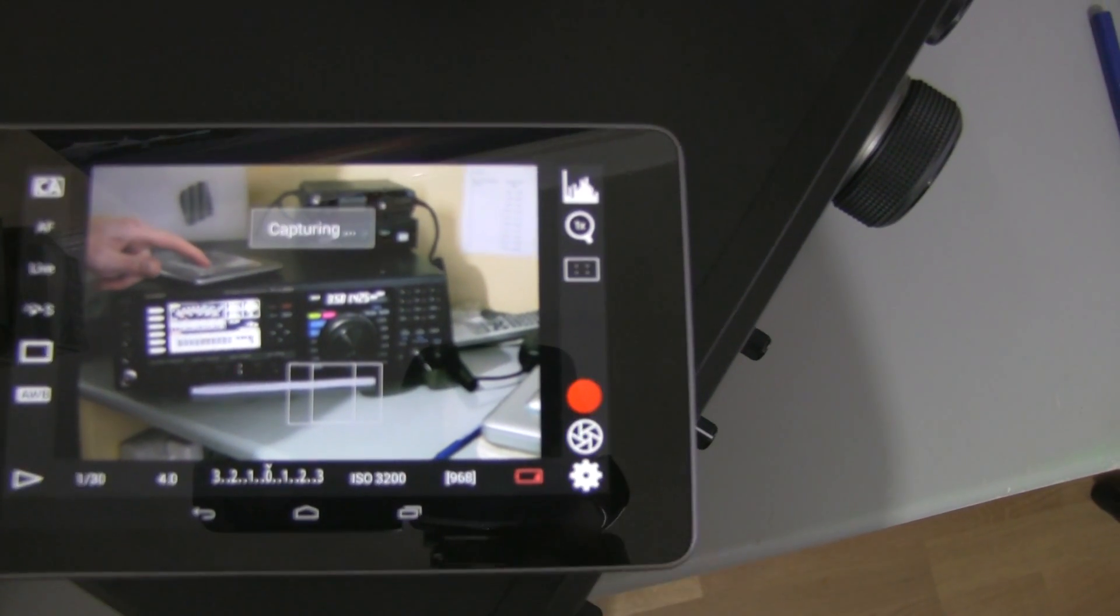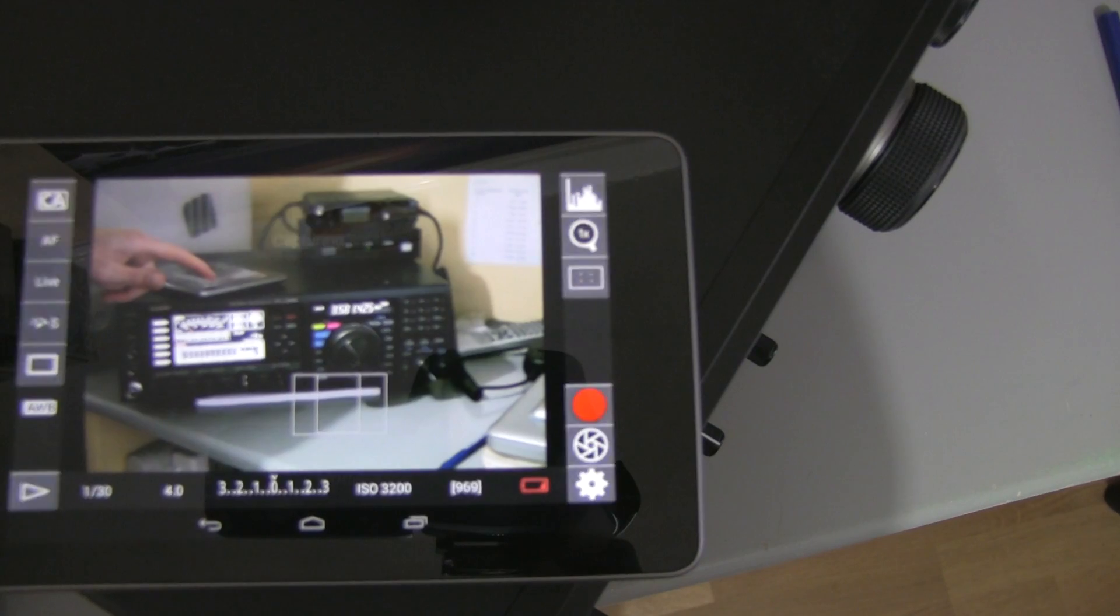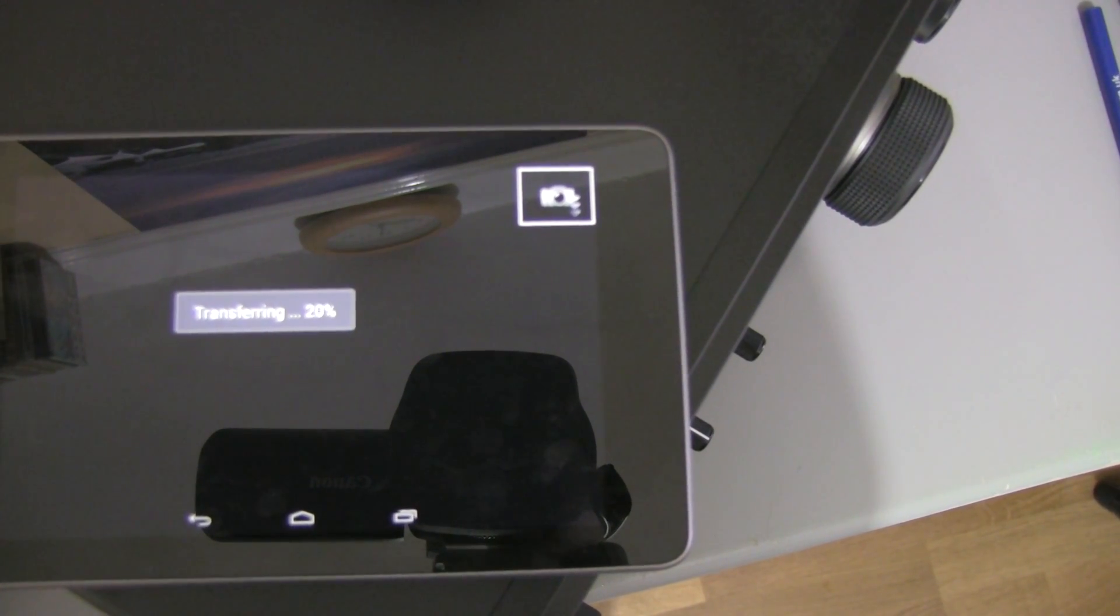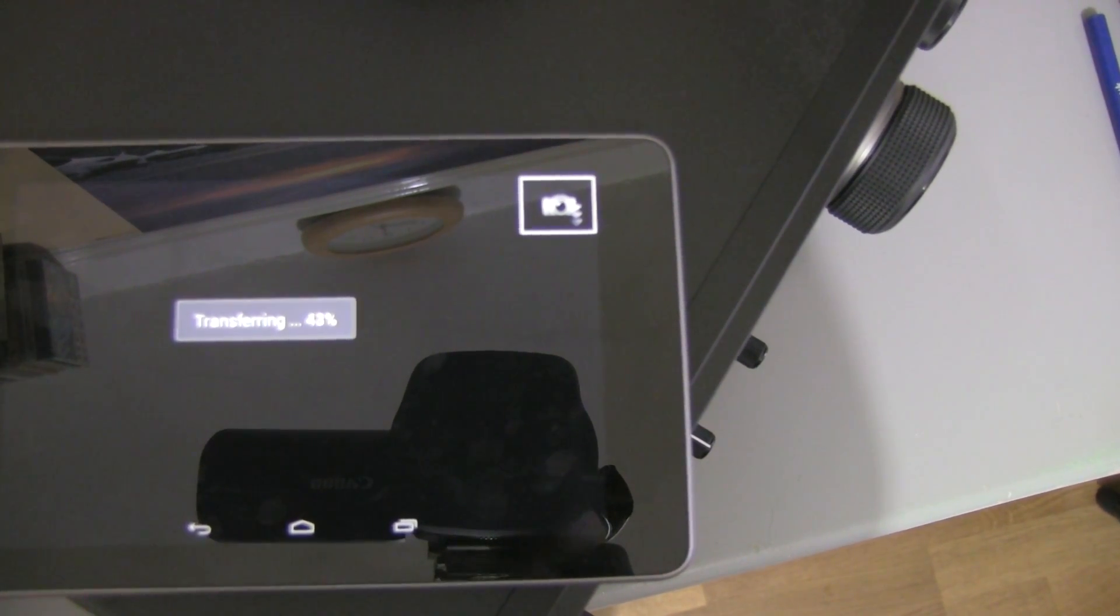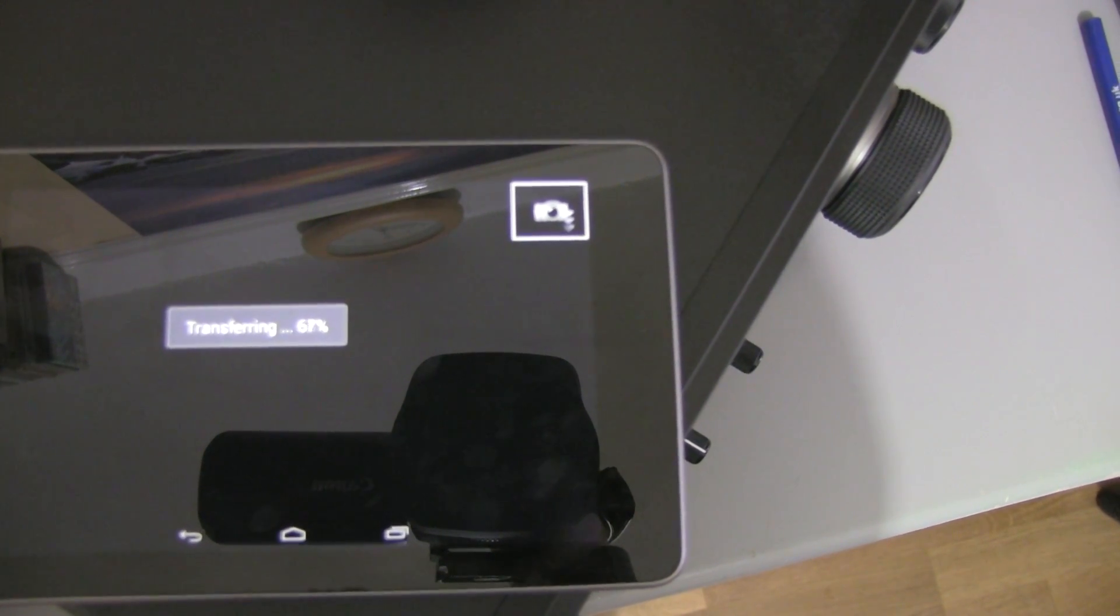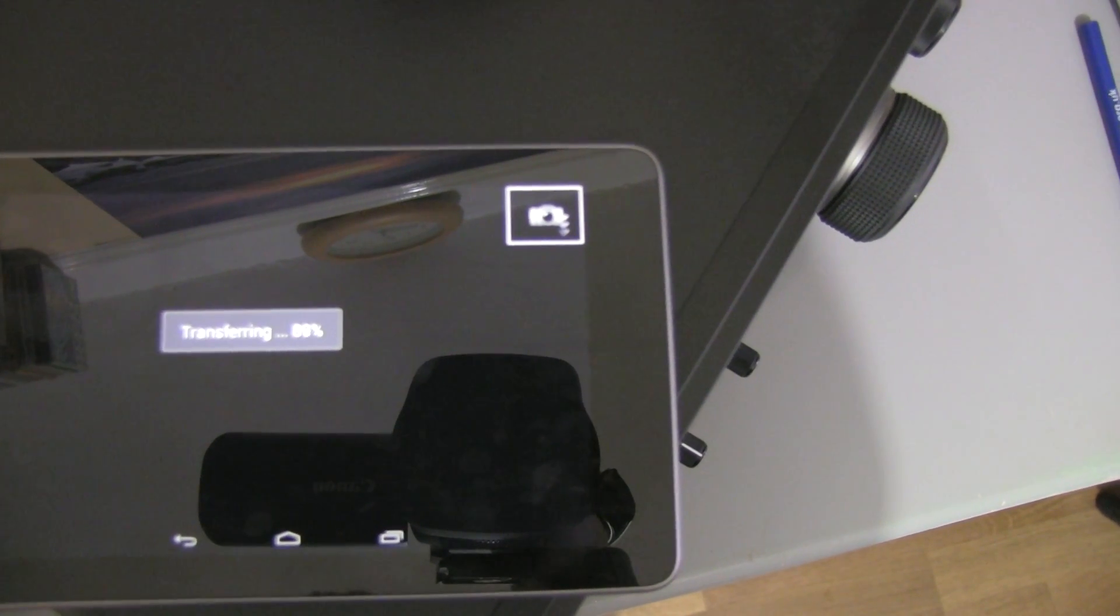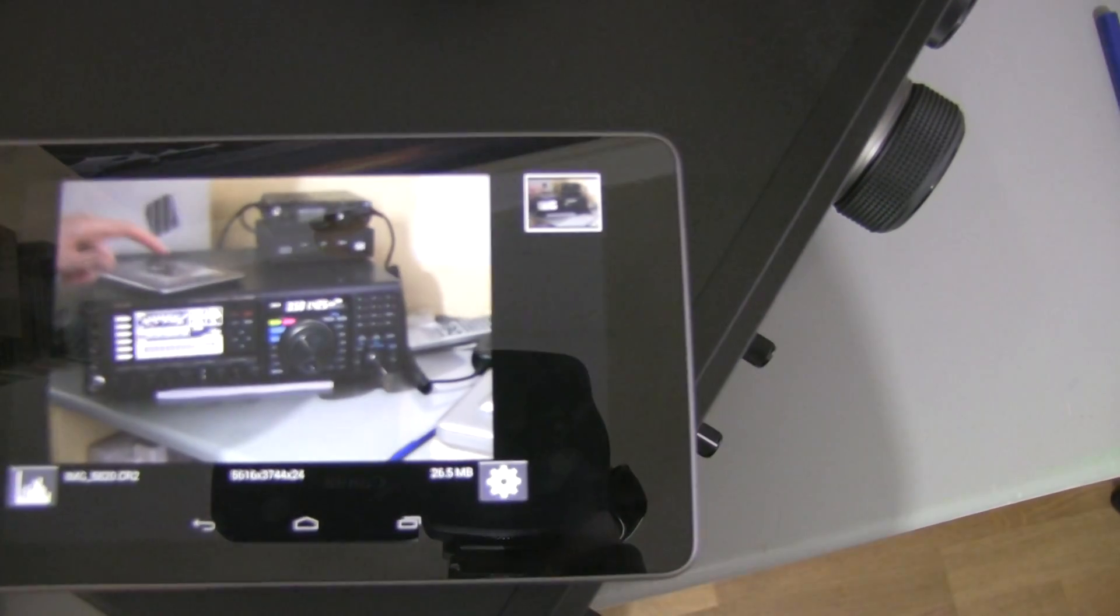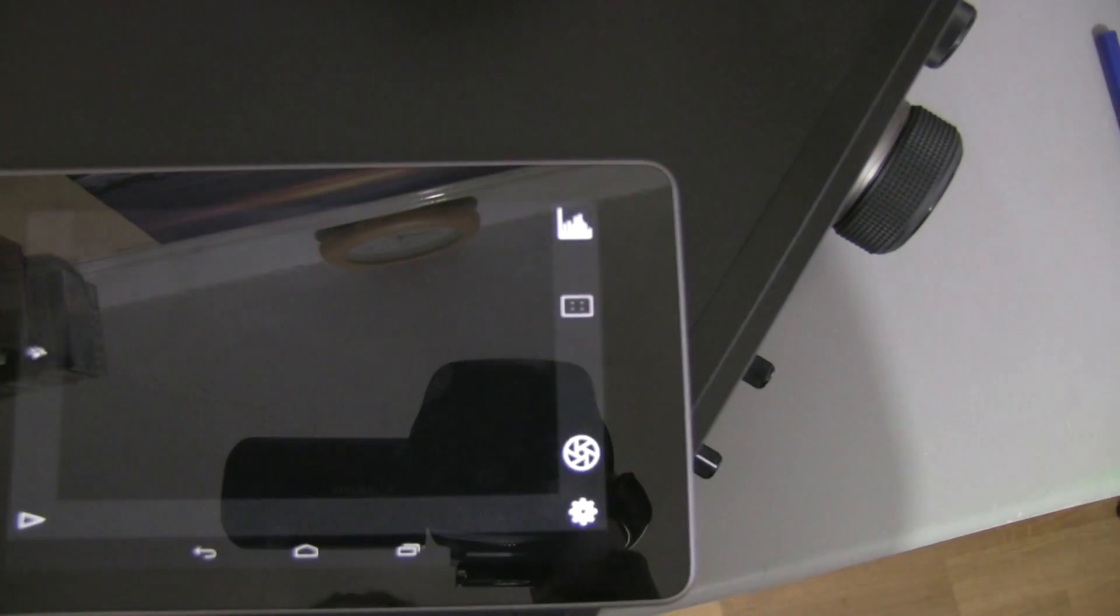Take a picture of that button, just wait for it to transfer across, and we get a preview of what the camera just took.